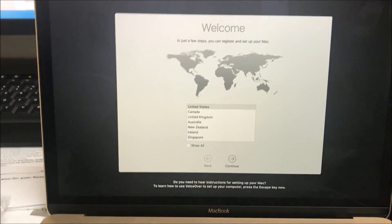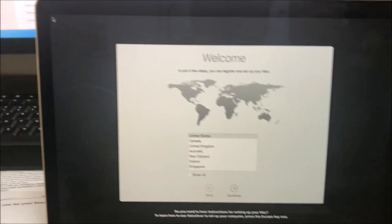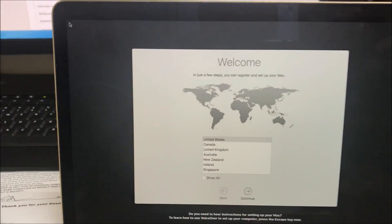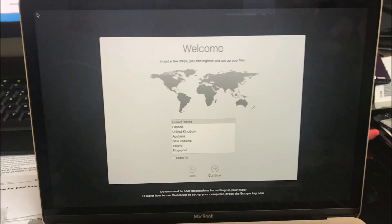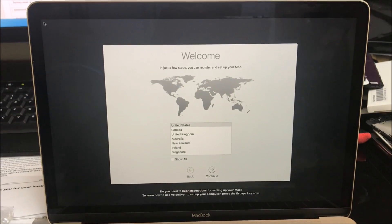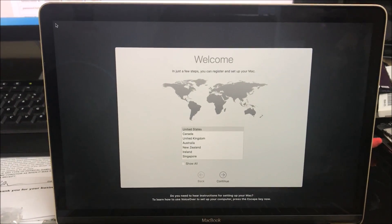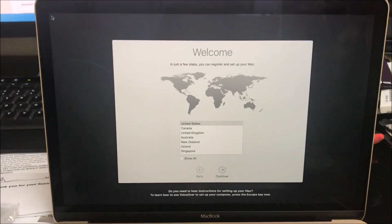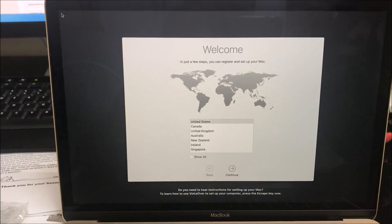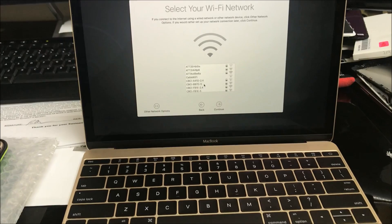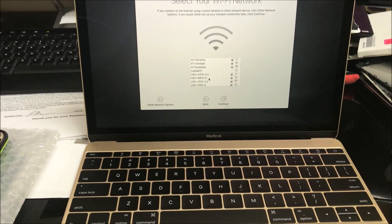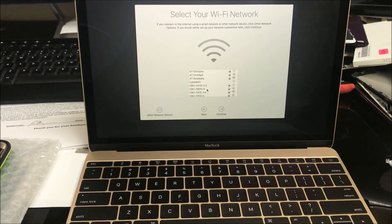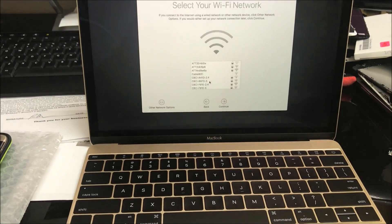As we can see here, it is at the initial setup of the MacBook, so it has been completely reset. Now you just have to go through these setup options to get your MacBook set up.